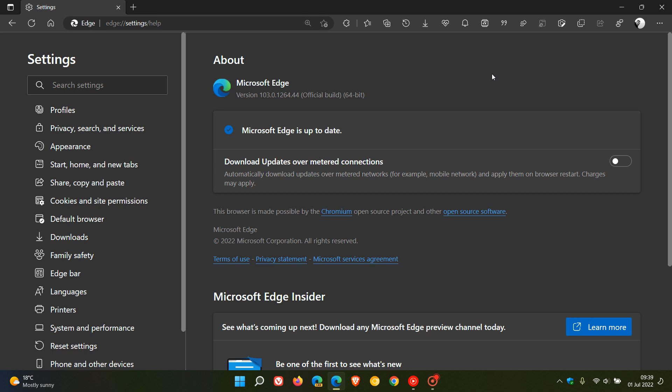Now this is a security update and is actually the first update that version 103 has received since that release rolled out last week. The security update pushes the version now to 103.0.1264.44.